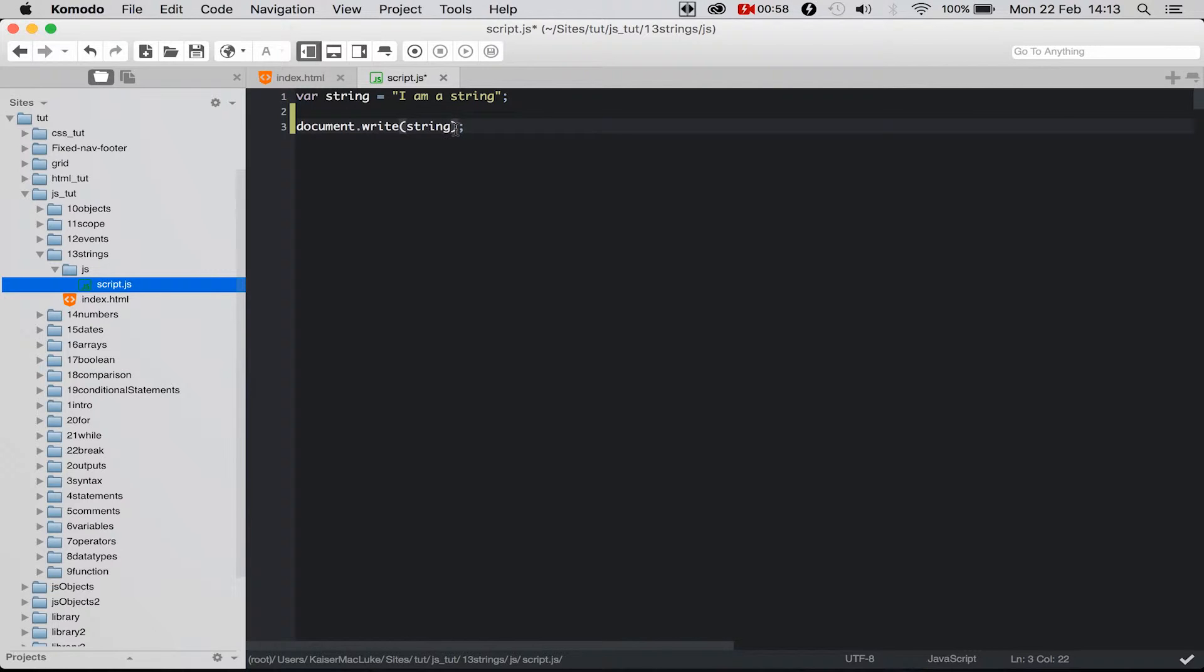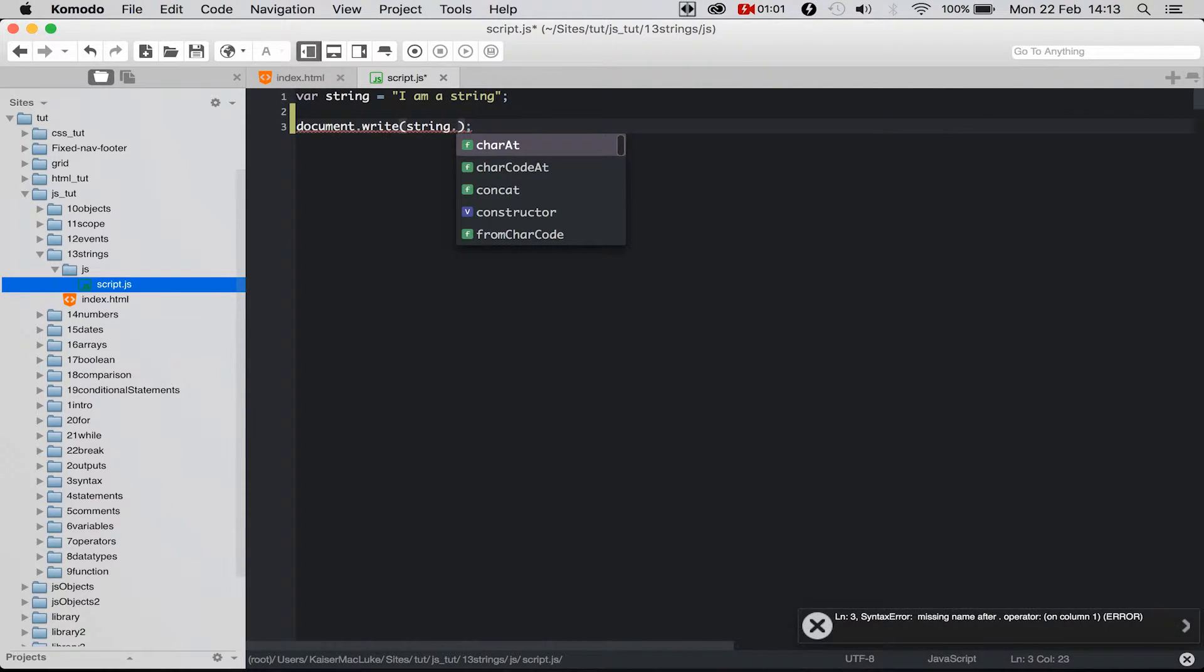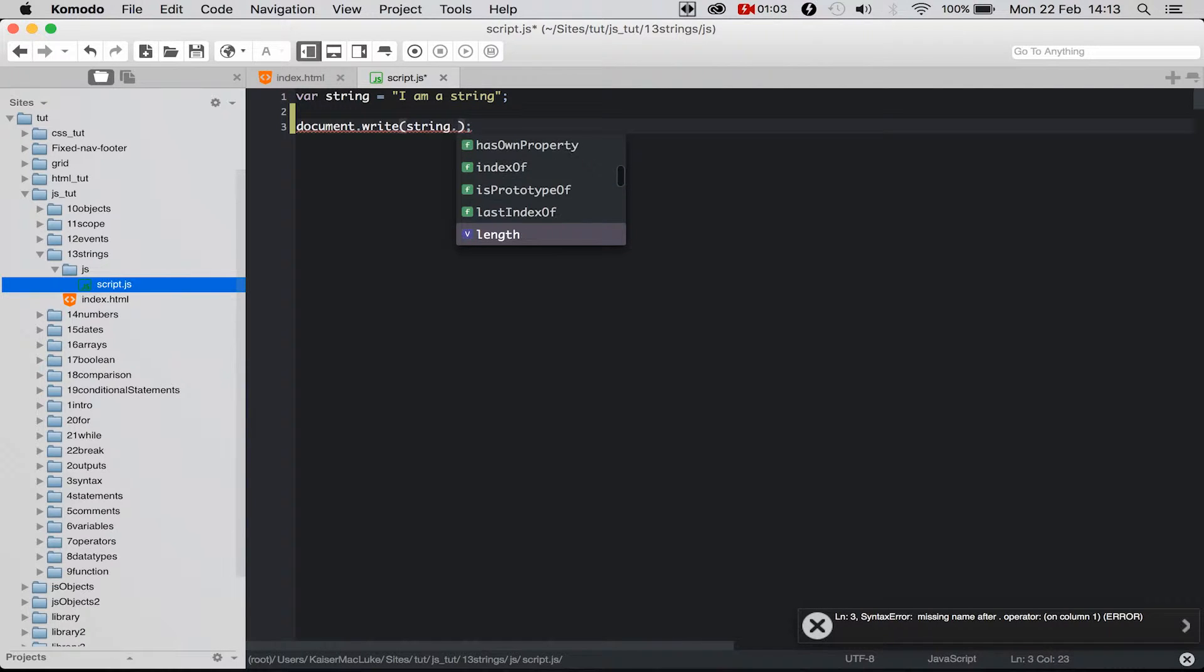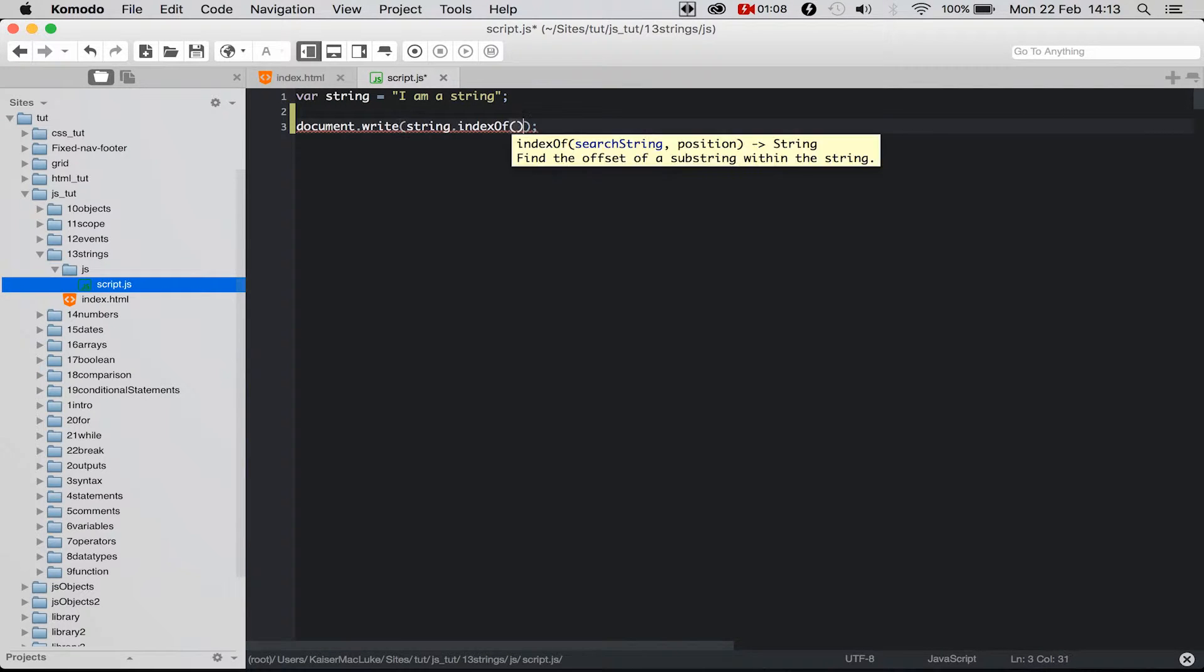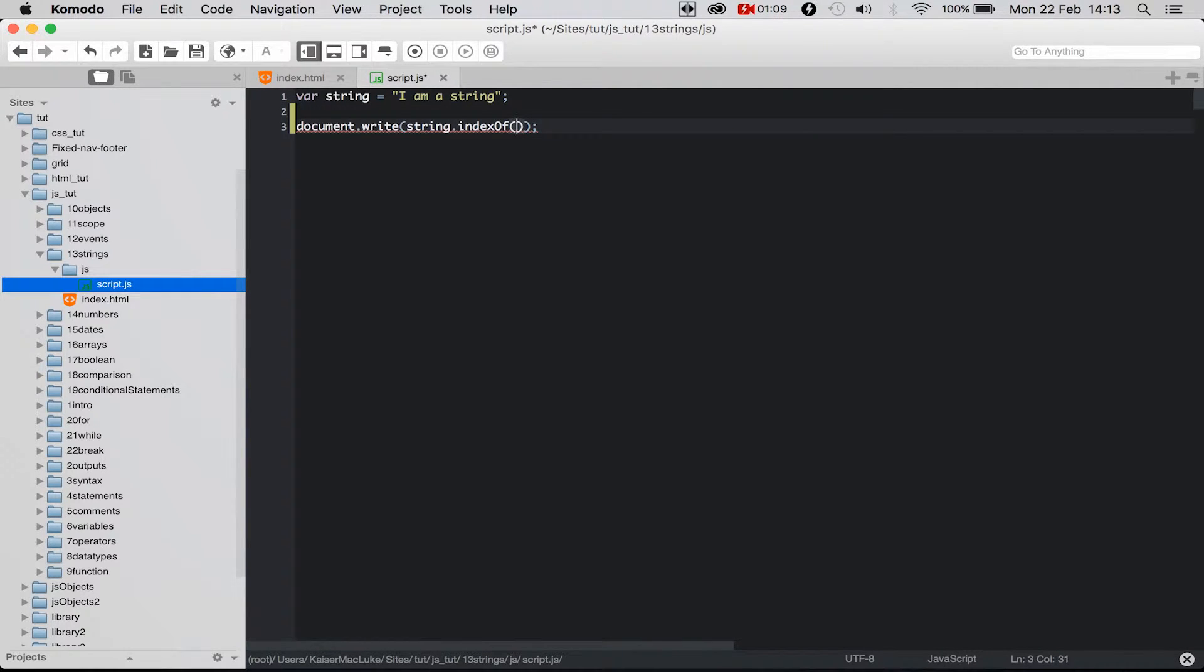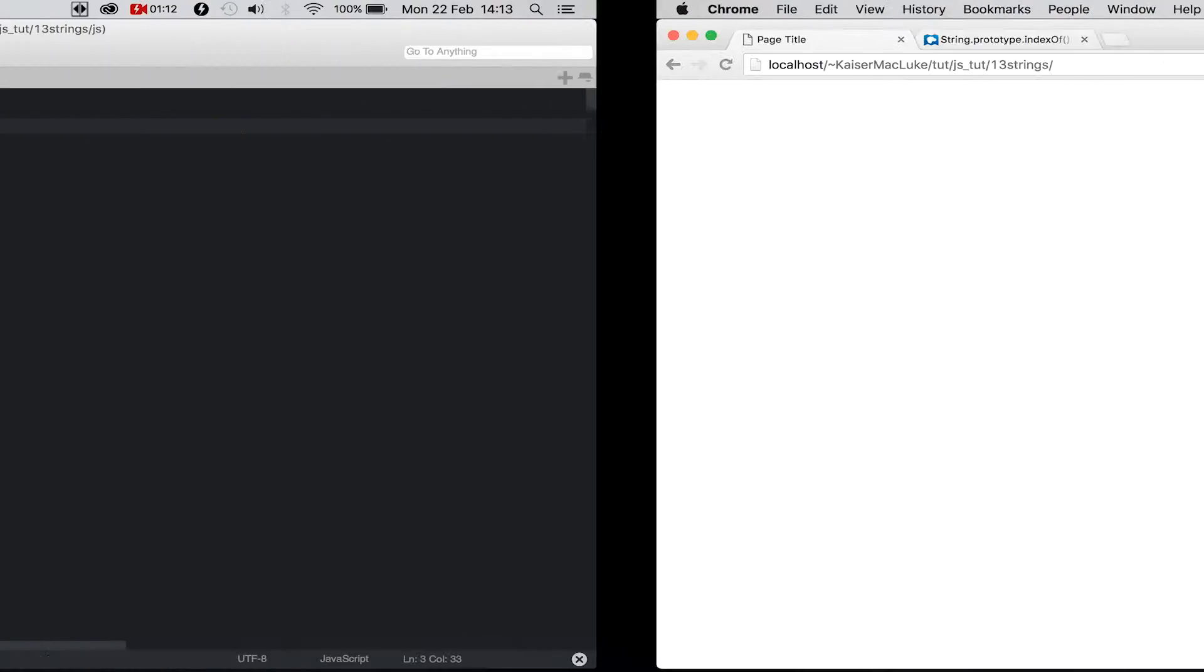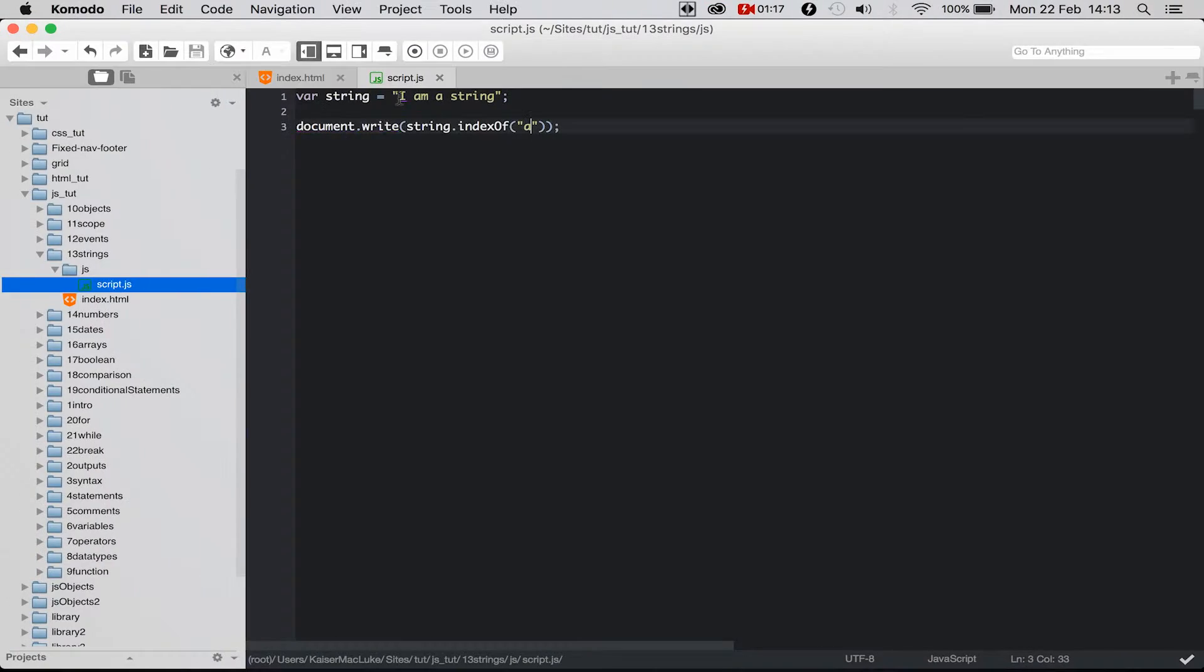So we say 'string' - this is the name of our variable - and then we add different functions here. So I could say indexOf and I say 'a' for example. Reloading my page and it says 2 because our...